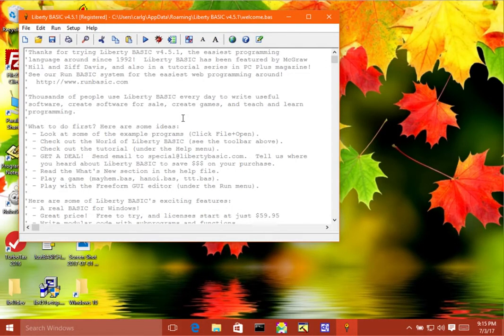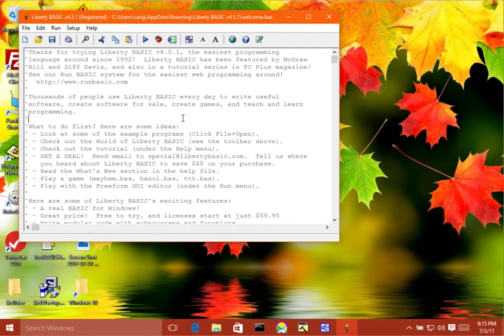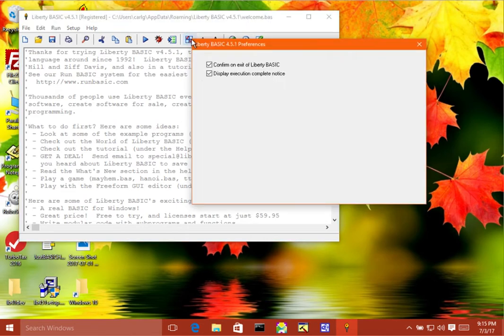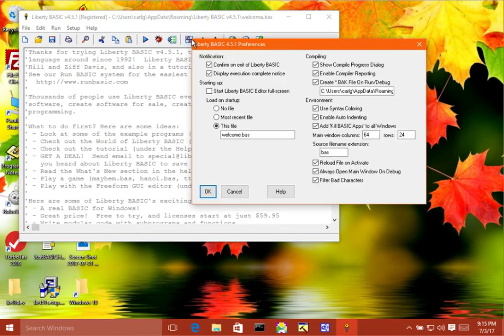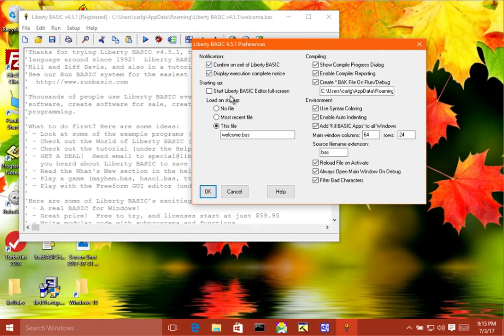Okay, I'd like to give a quick demo of the different preferences that come with Liberty BASIC Editor. So here we have it started up. I'm just going to open it here by clicking on the preferences icon in the toolbar. And you'll notice that they're broken down into categories of notification, starting up, compiling, and environment.